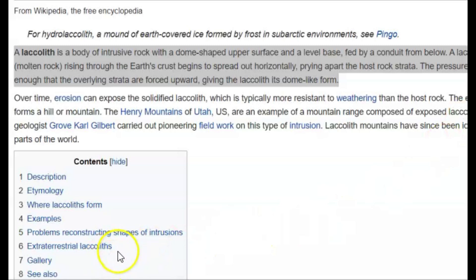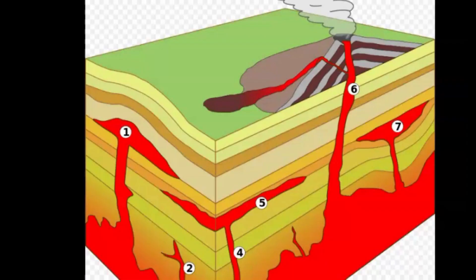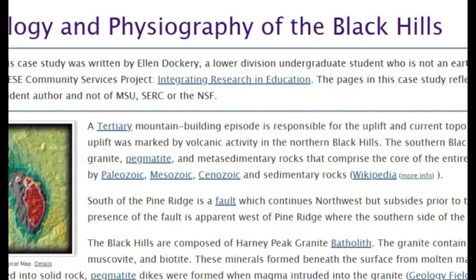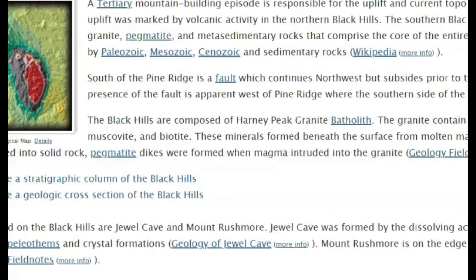Henry Mountains in Utah are examples of a mountain range composed of exposed laccoliths. Here's an image of the conduit and the rise of what is now called Bear Butte. The area around the Black Hills was created by volcanic activity. The area has lots of caves, either formed by erosion or maybe they were lava tubes.